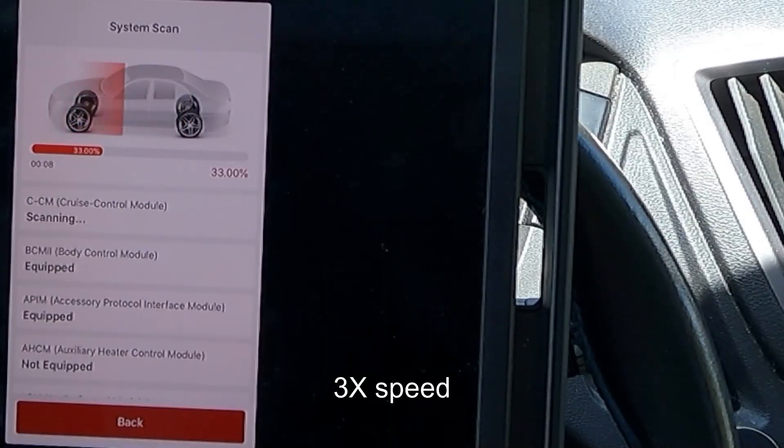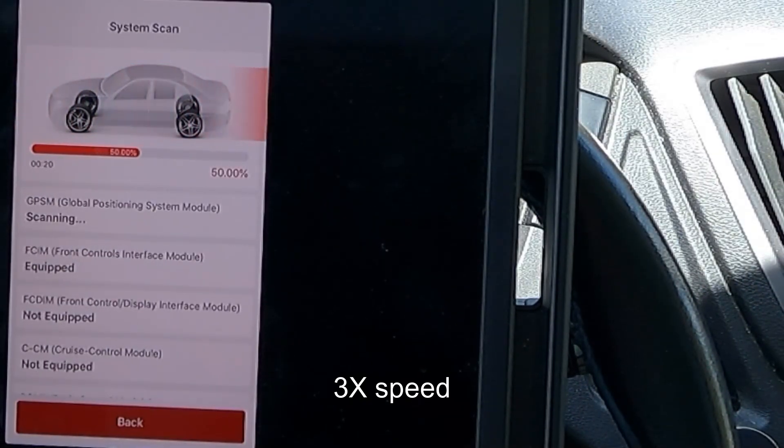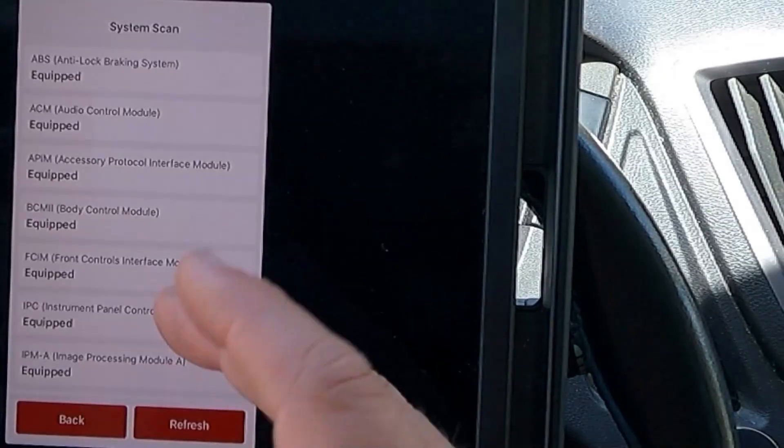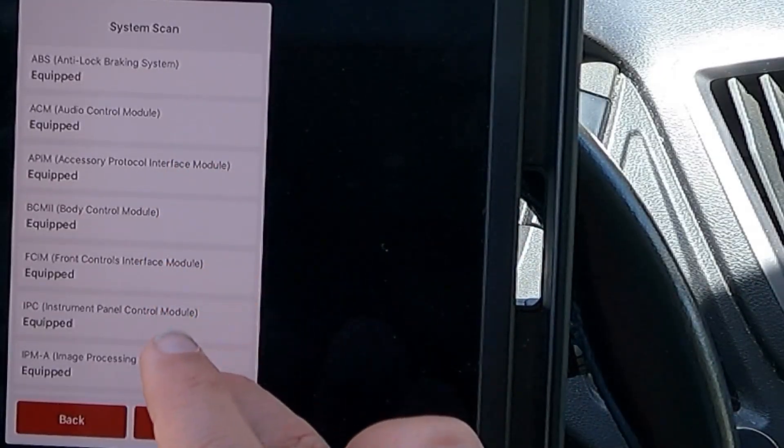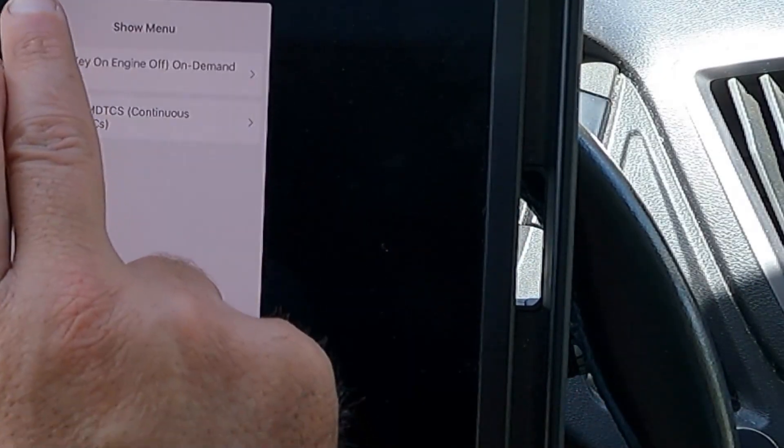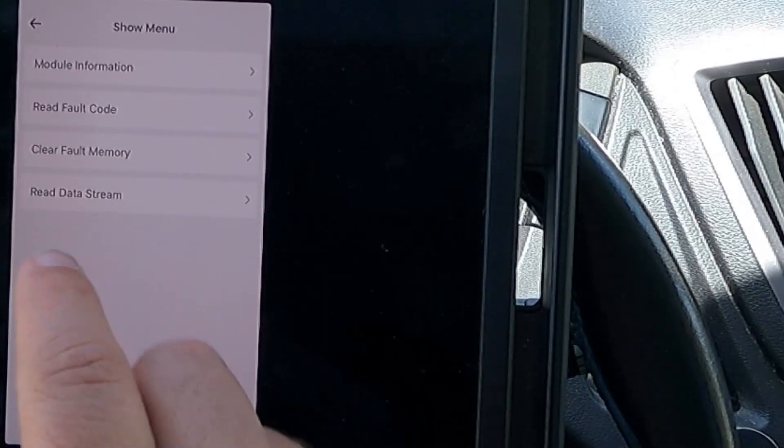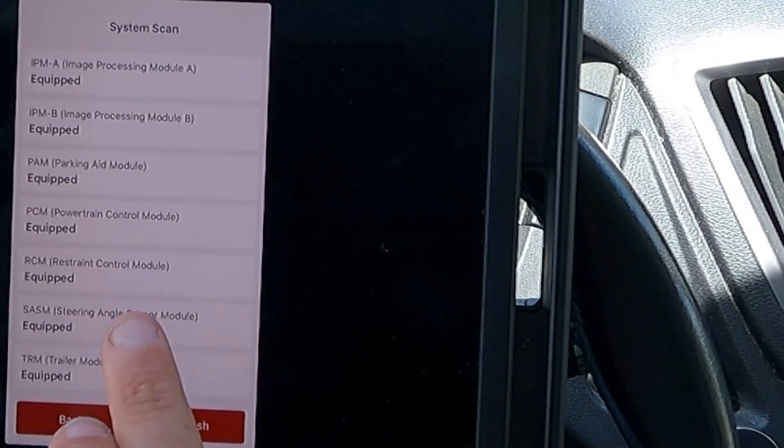It looks like the system scan just went through and scanned each of those same modules. Now, we can also take a look at the live data in each one of these modules.